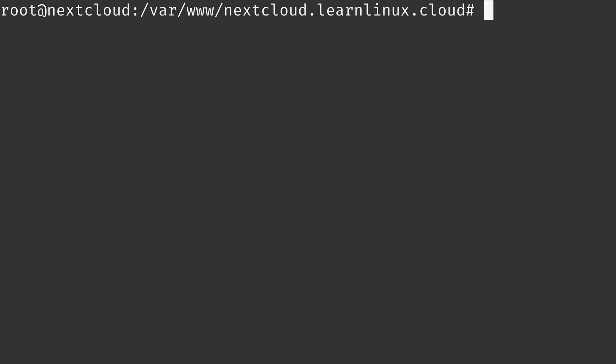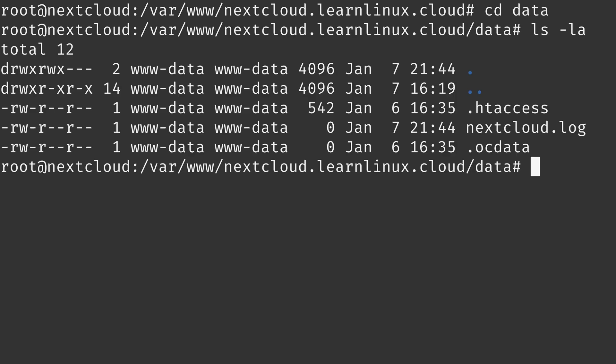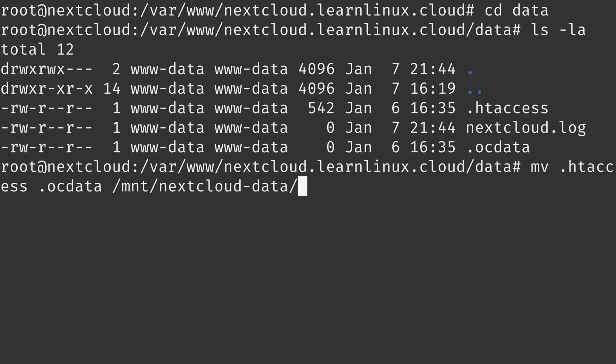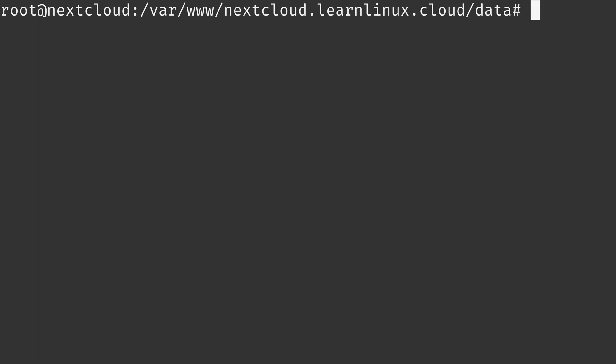Another thing that we want to do is go back into the data directory. We want to make sure that everything was copied over. Sometimes there might be some hidden files in there that we also need to move as well. So everything should be out of the data directory, but let's see if there's any hidden directories inside there. I'll just do ls -la. And as you can see, there's actually a few files right here. So what I'm going to do is move .htaccess and I'll also move .ocdata as well. We want to move that to the new storage volume. So I'll move it right there. And that should be good.